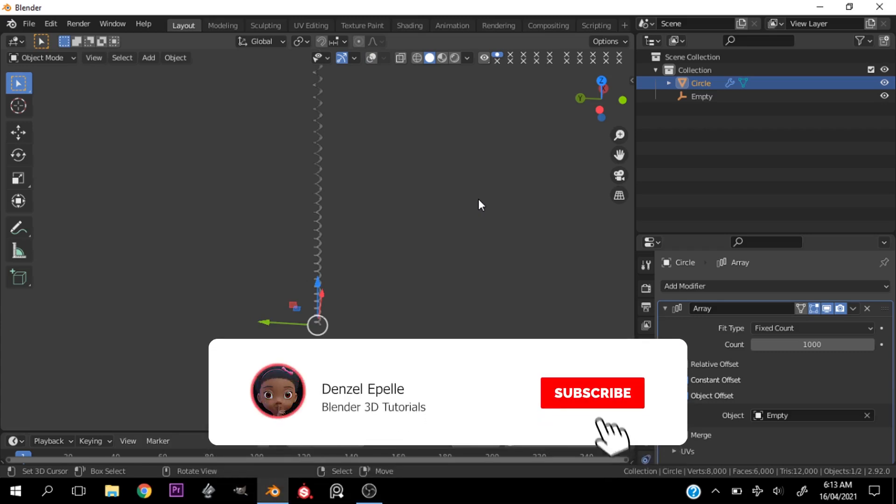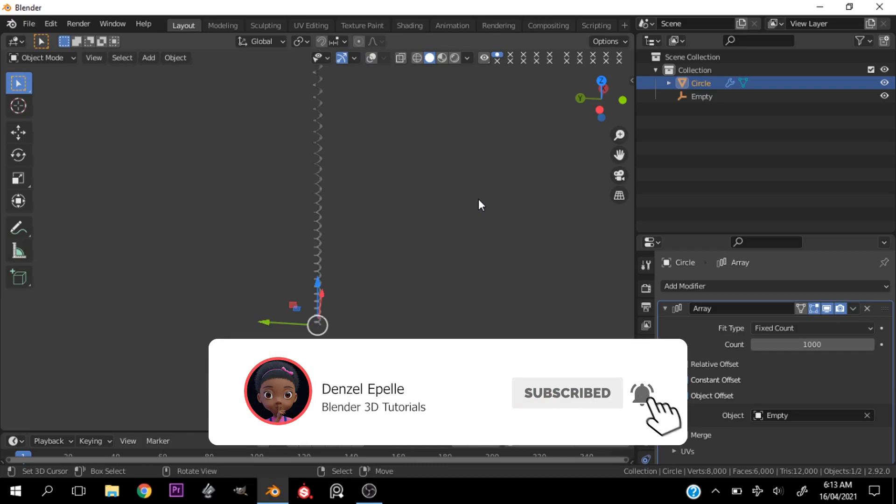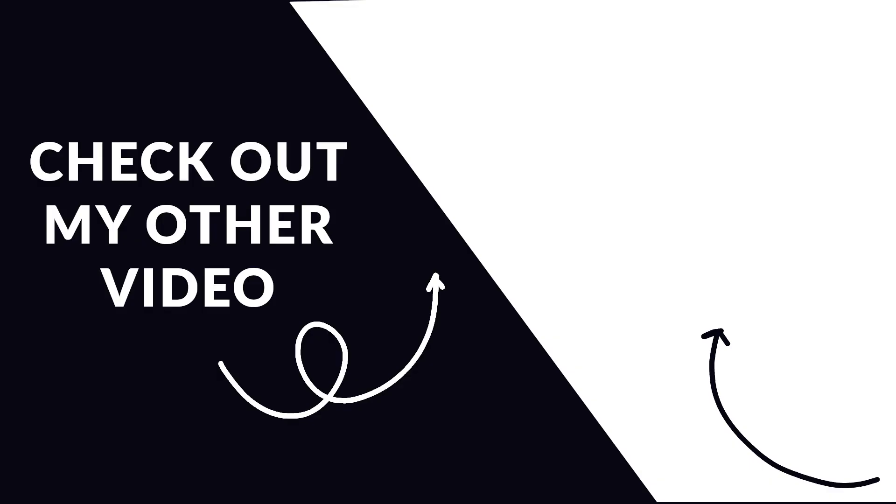do subscribe to the channel, drop the video a like, drop a comment if you have any thoughts, and I'll see you guys in another video!